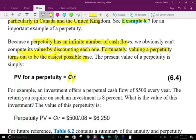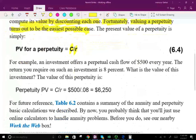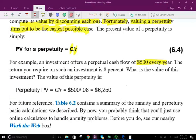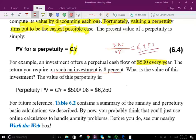For example, an investment offers a perpetual cash flow of $500 per year. If the required rate of return is 8%, how much will you pay for this investment? You'll pay $6,250. So this is the present value: C divided by R, the payment divided by R. In other words, you pay $6,250 today and forever I'm going to pay you $500.